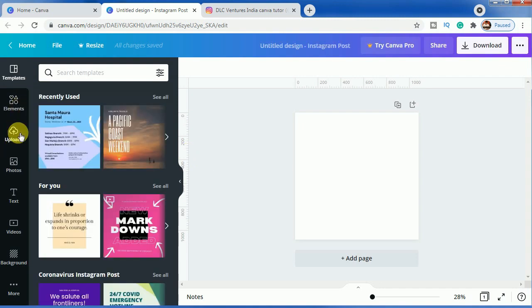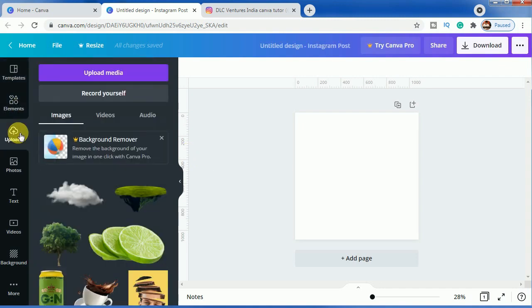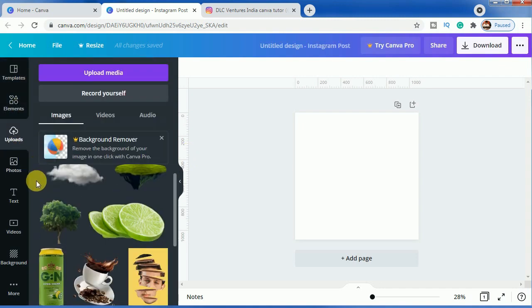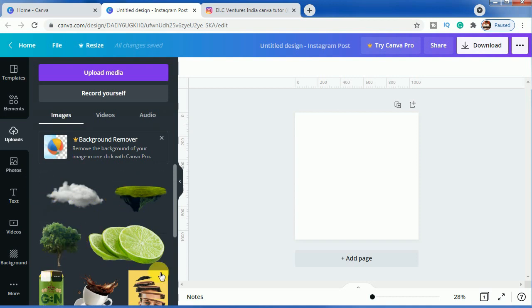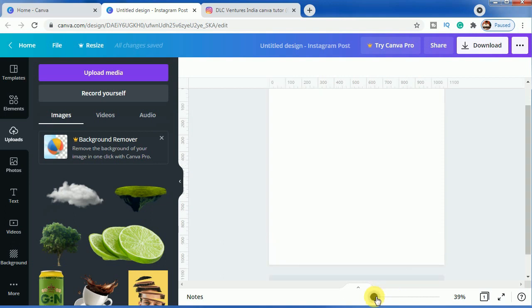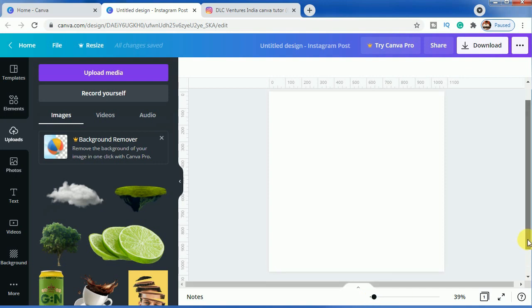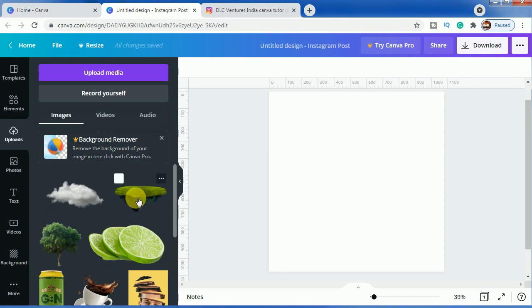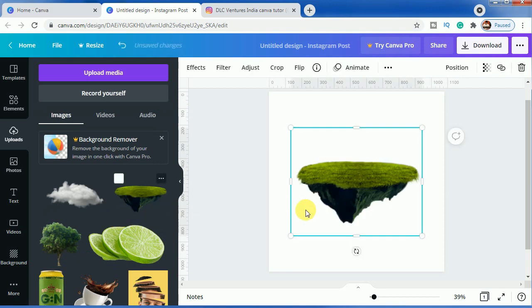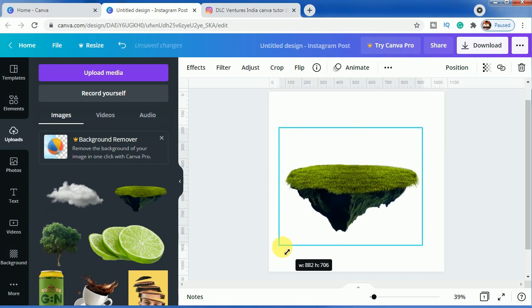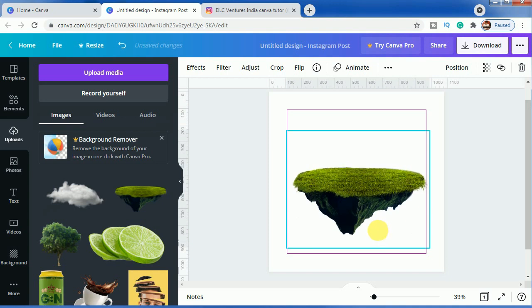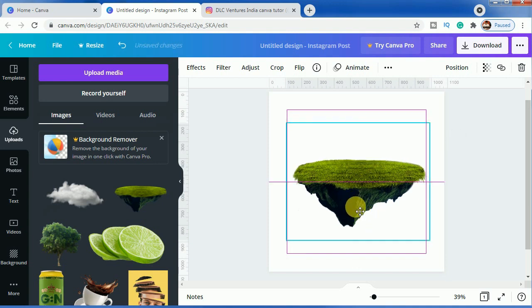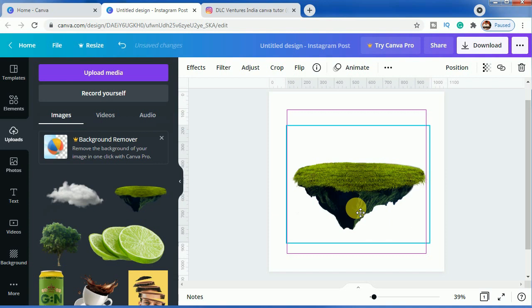As you can see in the upload section, we will use these 5 images to make today's design. Let us zoom it here so that you can understand the design in a more descriptive way. We will use this image of a tilted hill and make it slightly bigger. We can always adjust the images later.